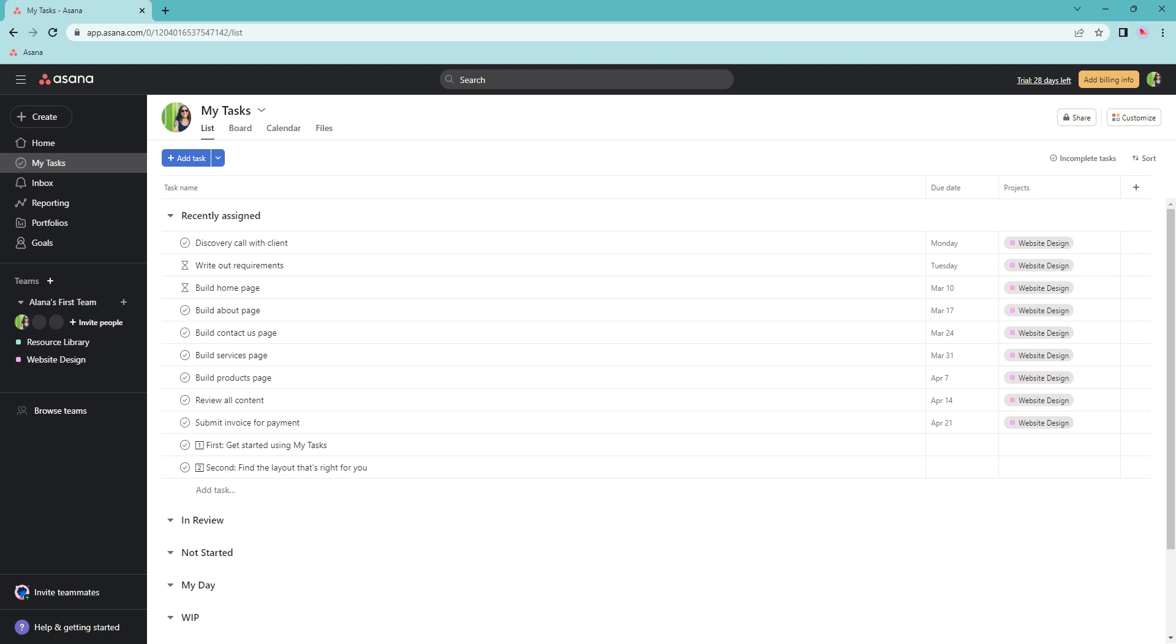Click on the My Tasks in the top left, then click on the plus sign to add a field.